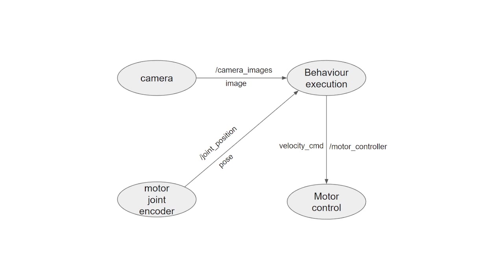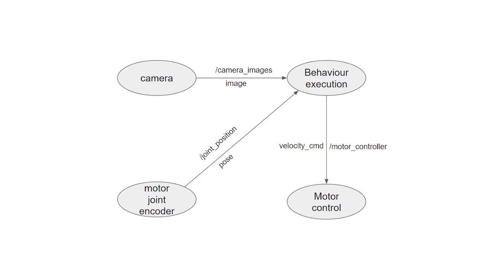We said that the node is a small unique process that performs a certain task, but what is a node in practice? From a computational perspective, a node is nothing else than a script. This script is composed of main parts, functions, if statements, for cycles, while loops, objects, and so forth. For example, you can create subscribers and publishers in each node script by initializing objects. You are going to see how to initialize these objects in the upcoming video.